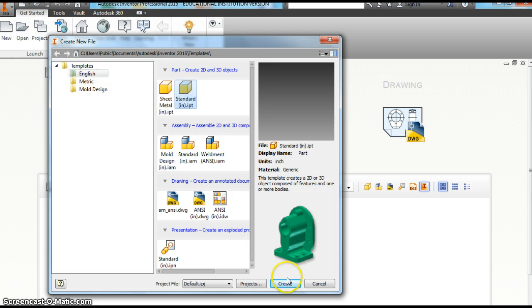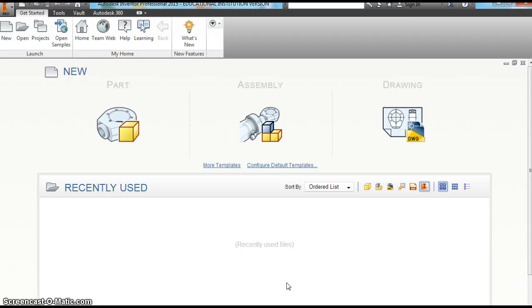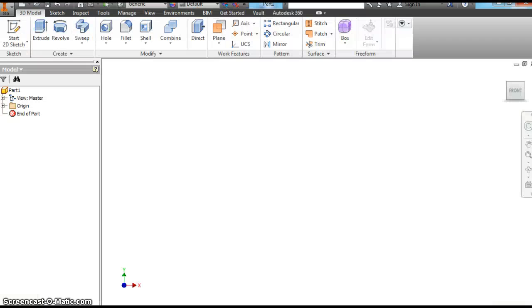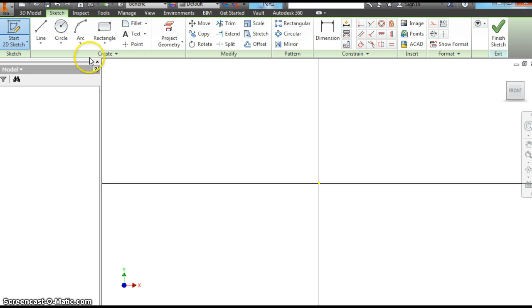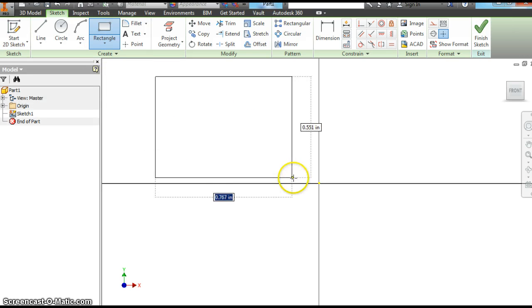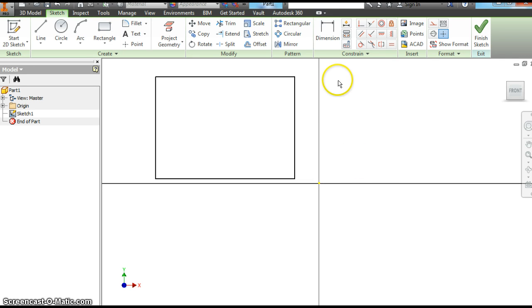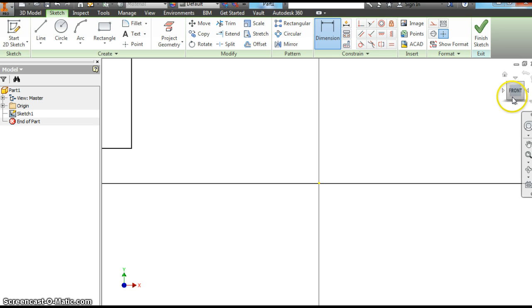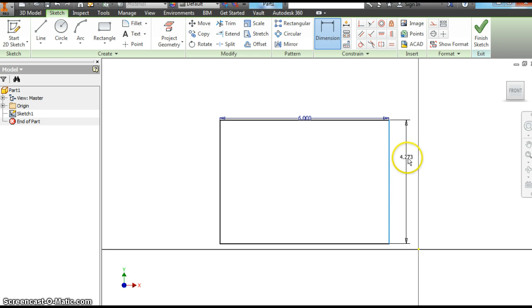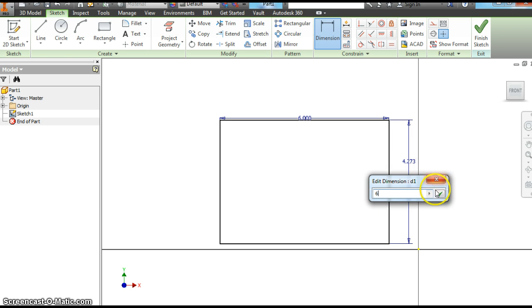We want to start with a new standard IPT file like always. When you make the holes, it's going to have to be a 3D figure, so you're either going to have to extrude it, loft it, or revolve it — there's several ways you can make it 3D. We're going to make a cube for this first part. Start in your X and Y plane and let's make a 6-inch cube. You all should be getting pretty comfortable with Inventor now, so I'm going to move a little bit quicker during the basics.